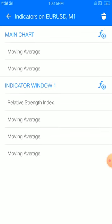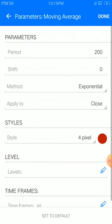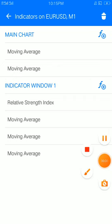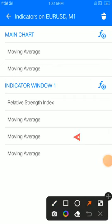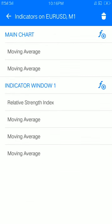Now it's time to look at our point of it all. In the indicator sub-window, add a moving average with period 200, shift 0, method exponential, apply to close, style four pixels, color of your choice. Then add another moving average — period 100, shift 0, method exponential, apply to close, style four pixels, color of your choice.